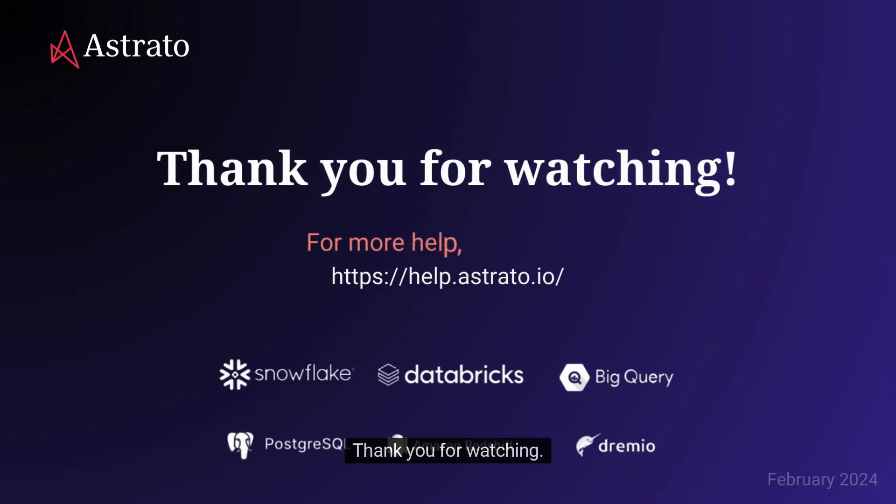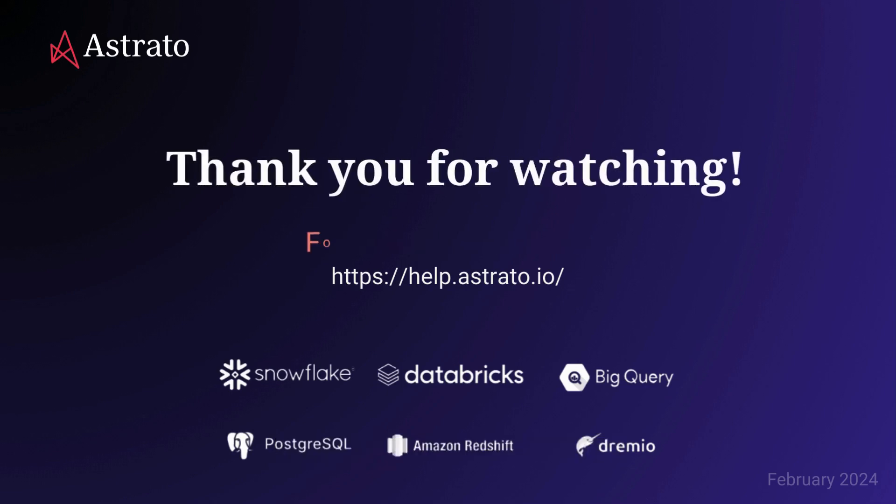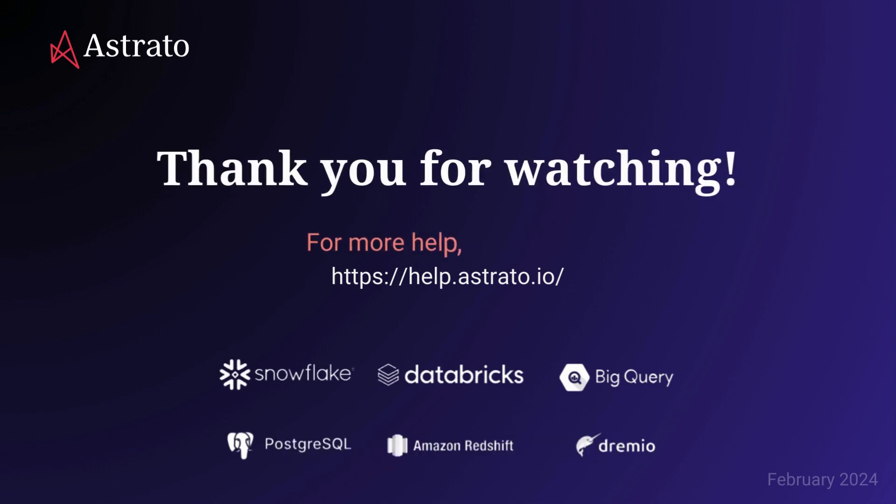Thank you for watching. For more help, please visit help.astrado.io